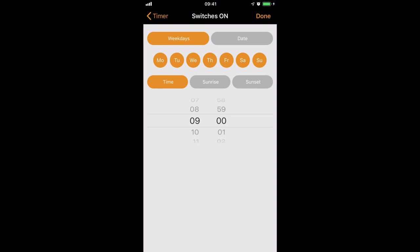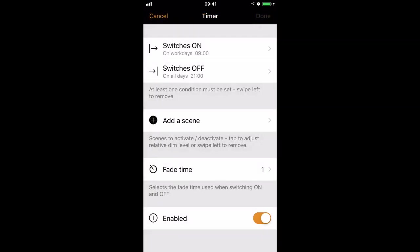But let's pretend this is a shop which is only open from Monday to Friday, so we will remove the Saturday and the Sunday, but we'll leave 9 o'clock as it is. I'll select Done. We now have a timer that starts on weekdays at 9 o'clock.